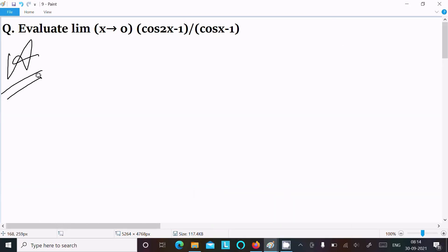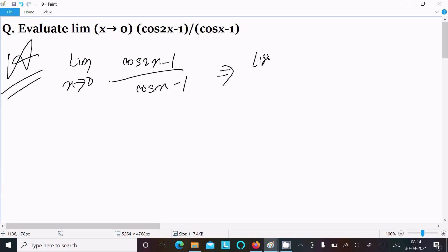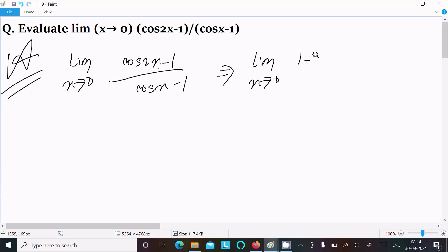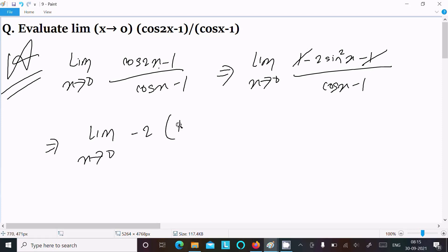For the second method, writing limit x tends to 0 of (cos2x - 1) divided by (cosx - 1). Here we substitute cos2x = 1 - 2sin²x, so the numerator becomes (1 - 2sin²x) - 1. The two 1s cancel, leaving limit x tends to 0 of -2sin²x divided by (cosx - 1).